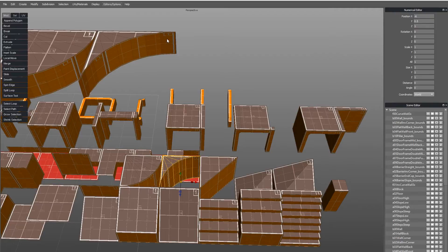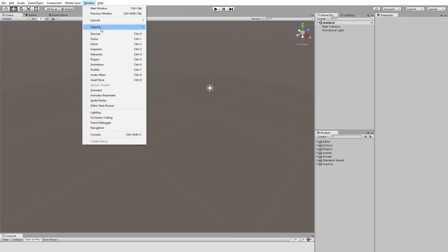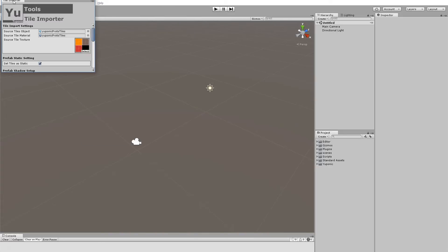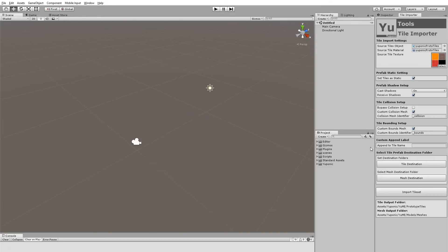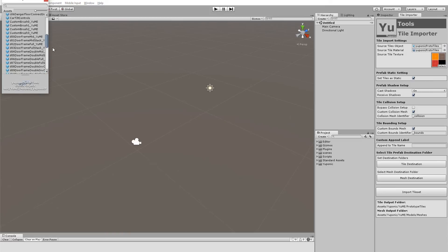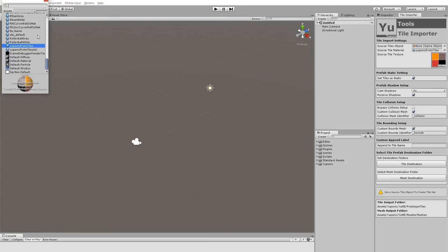So let's take a quick look at the importer. If we go over to Window, Uponic, we have Tile Importer. We can pop this over here and take a look at it. So let's clear out all of these and let's start again from scratch.